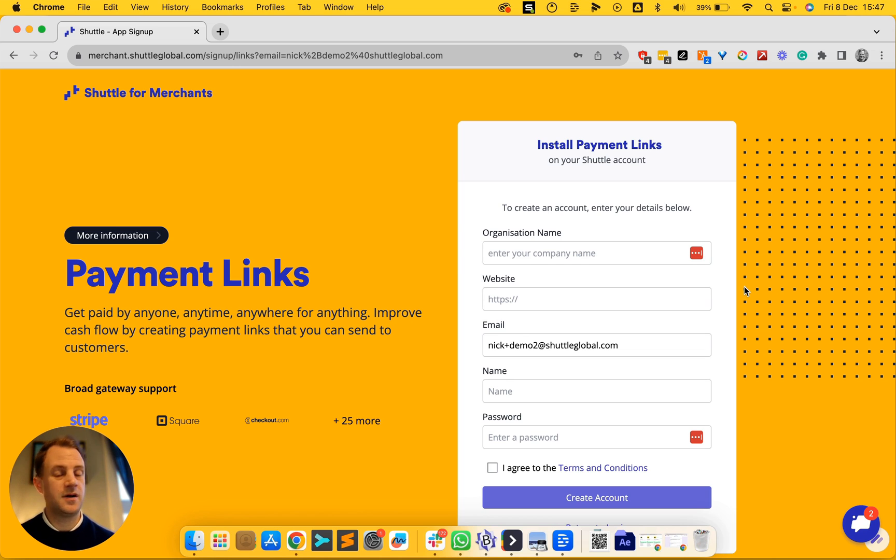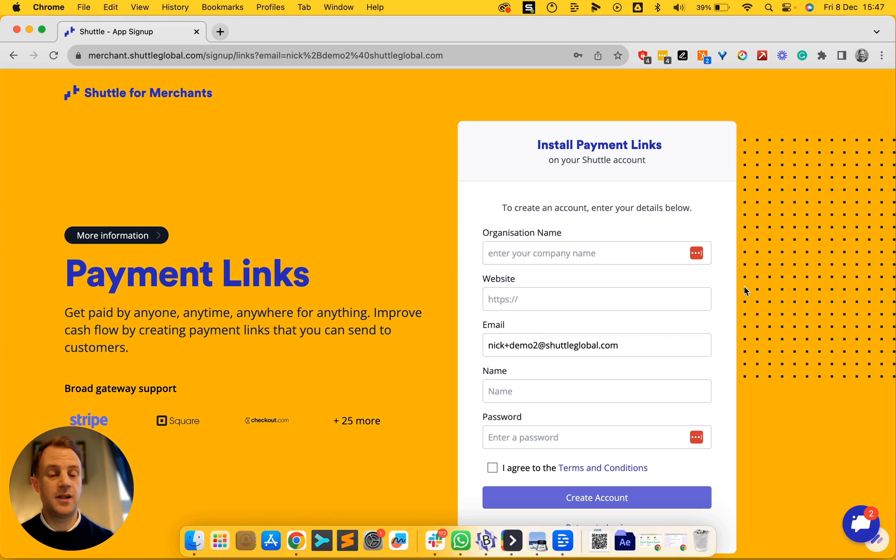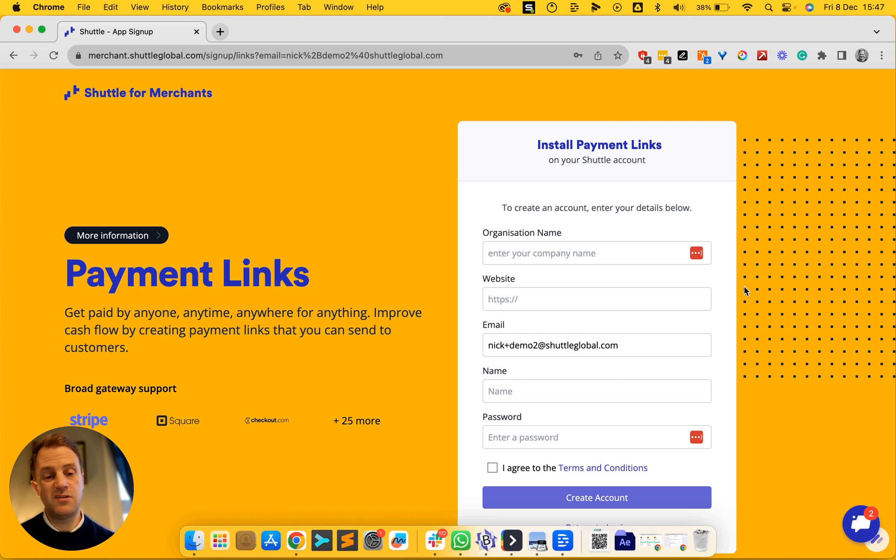When the customer sees that link, they click on it, they get taken to your payment page where they can actually pay you with a convenient payment method. You'll get a notification that you've been paid and you can keep reusing that payment link if you want, or you can use that link just one time.